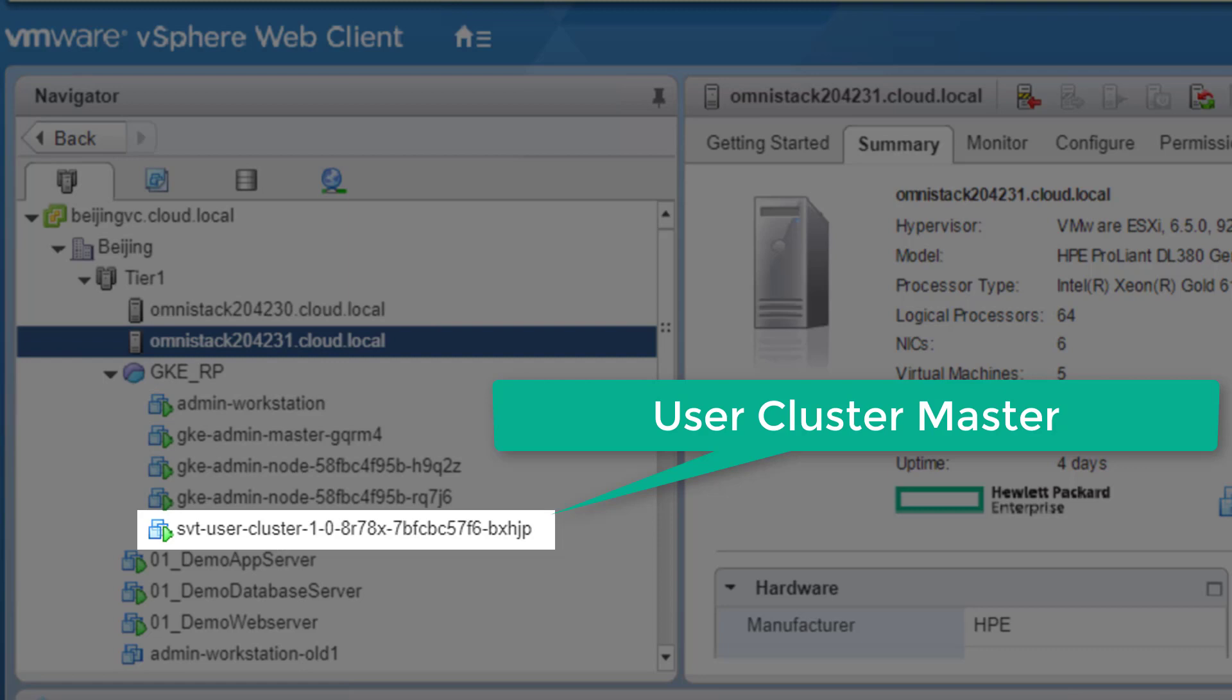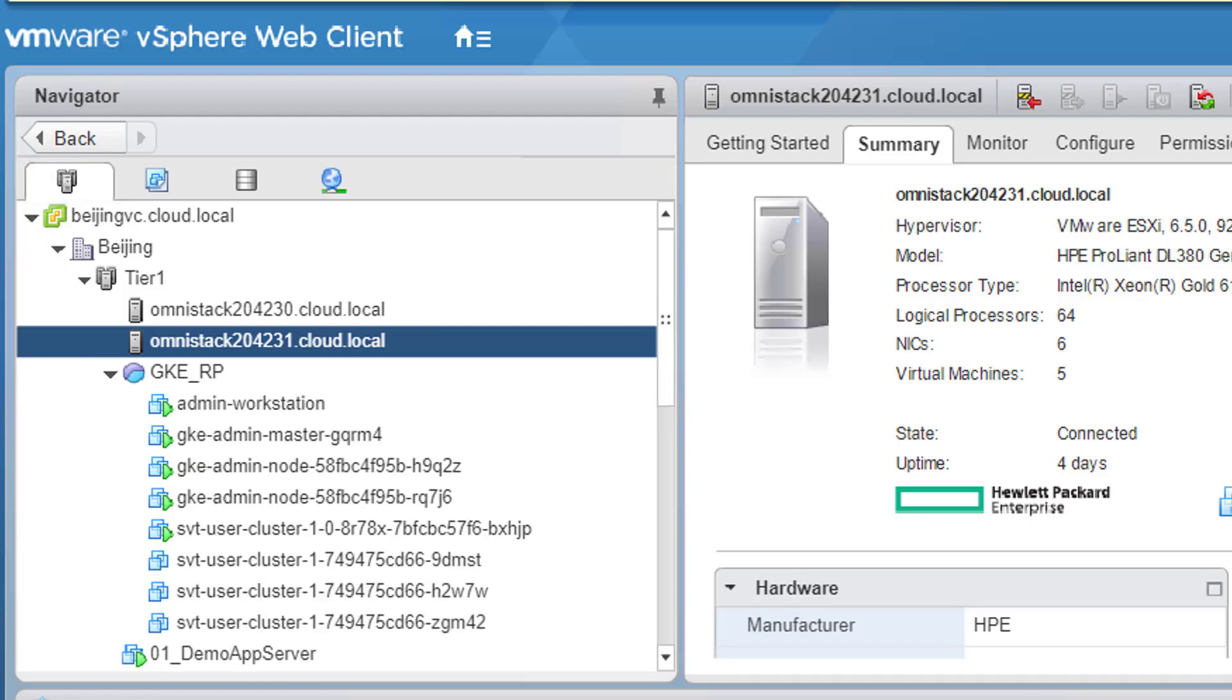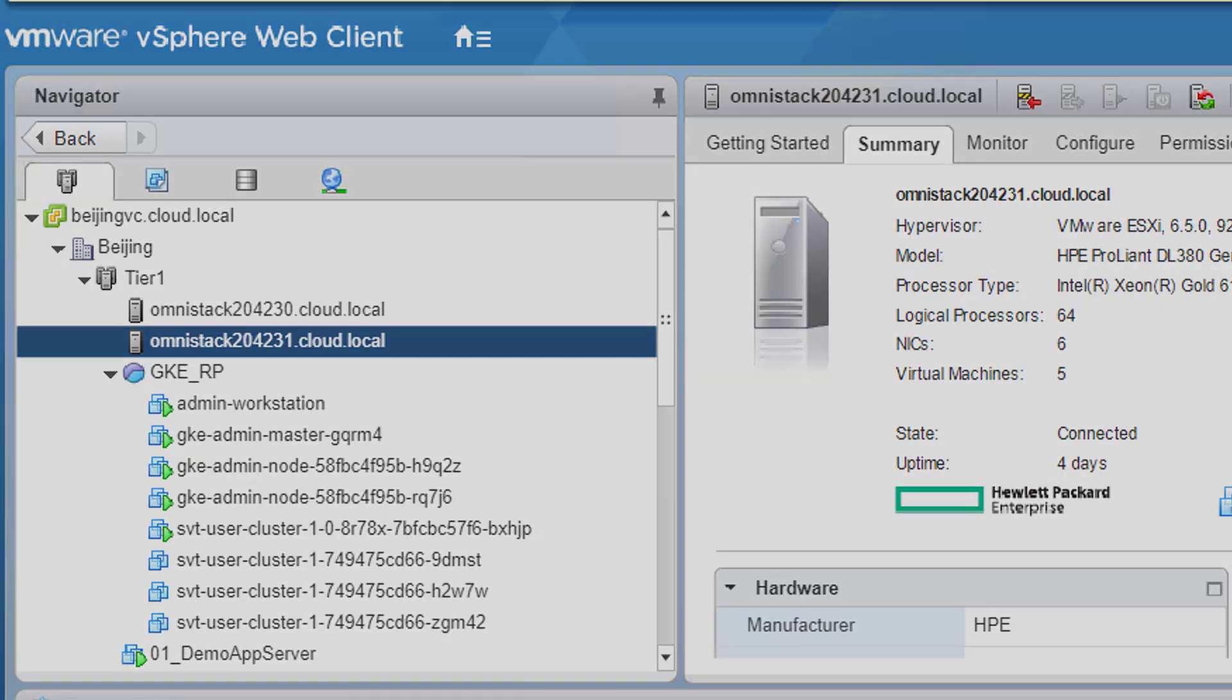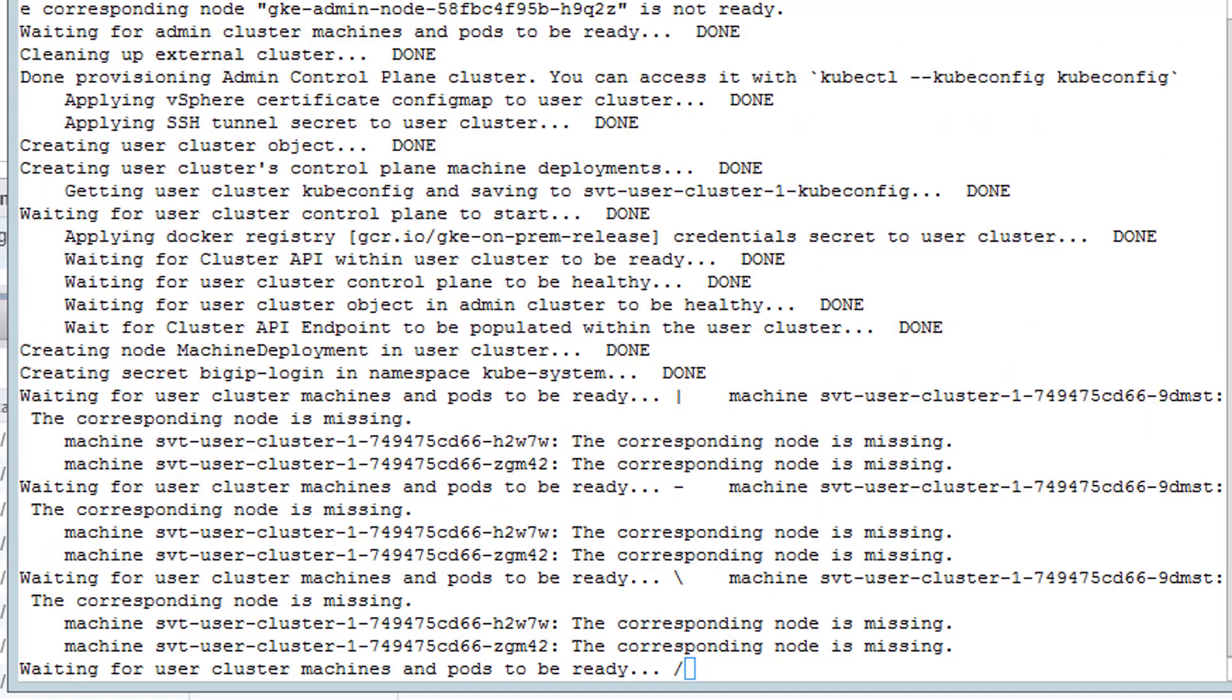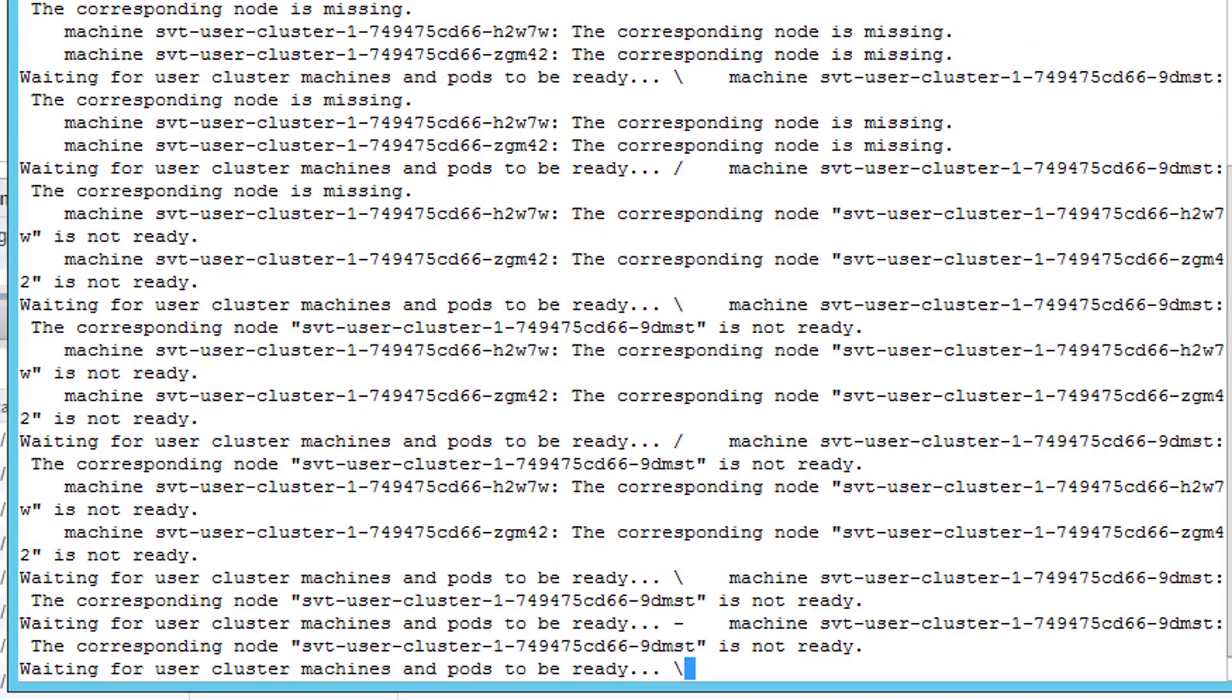Afterward, the user cluster master node is fully functional, and we can see that worker nodes part of the first user cluster were deployed in parallel.